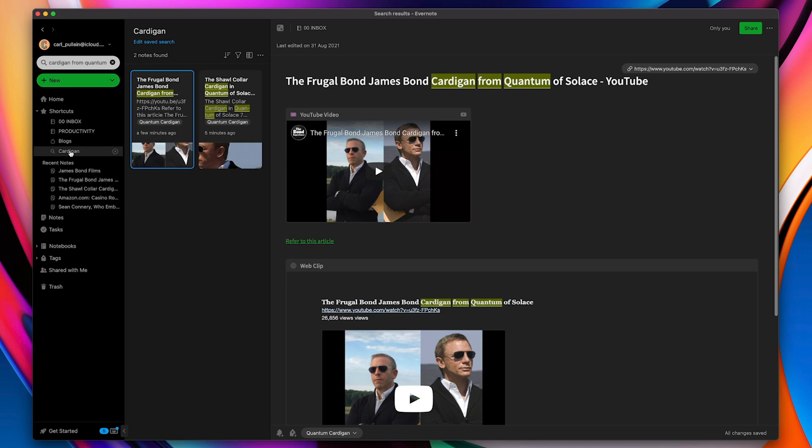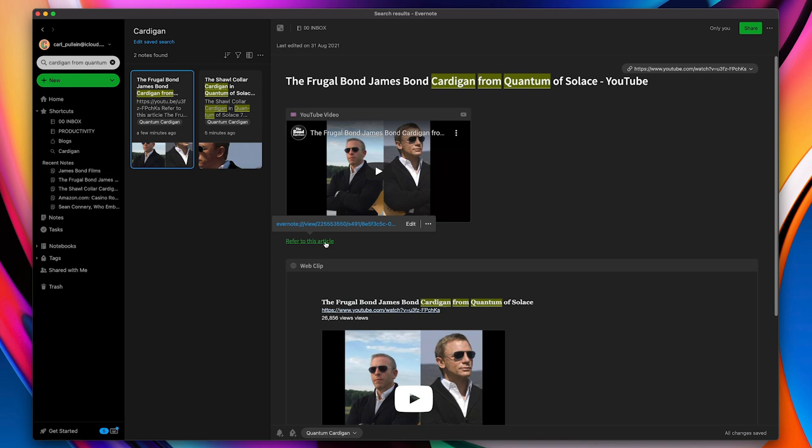So essentially anything now that I have that has got the word cardigan in it, it's going to come up in these search results automatically. I don't have to add all this syntax in order to connect the two notes or more notes together. So there you go. Before you go off searching for something that's going to give you backlinking and all the other ways of connecting notes, remember Evernote has had this functionality for years, and you are able to create it.